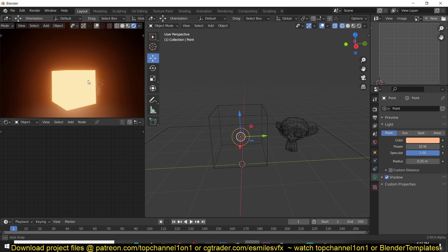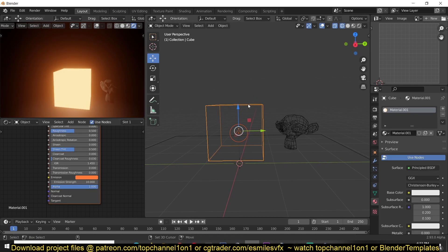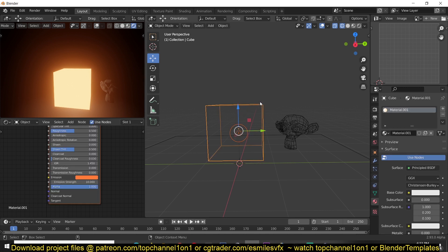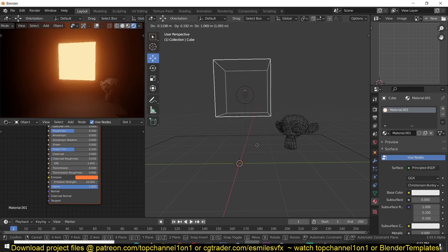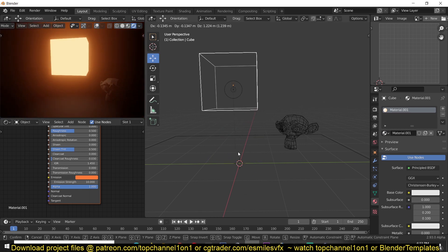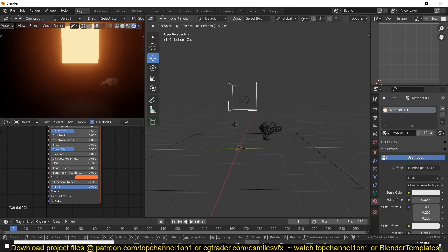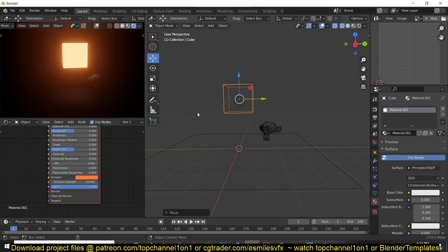And you see we have that. And then you can just parent the light to the cube, Control+P, object. And now if I move the cube around, I get the illusion that the mesh is giving off light.